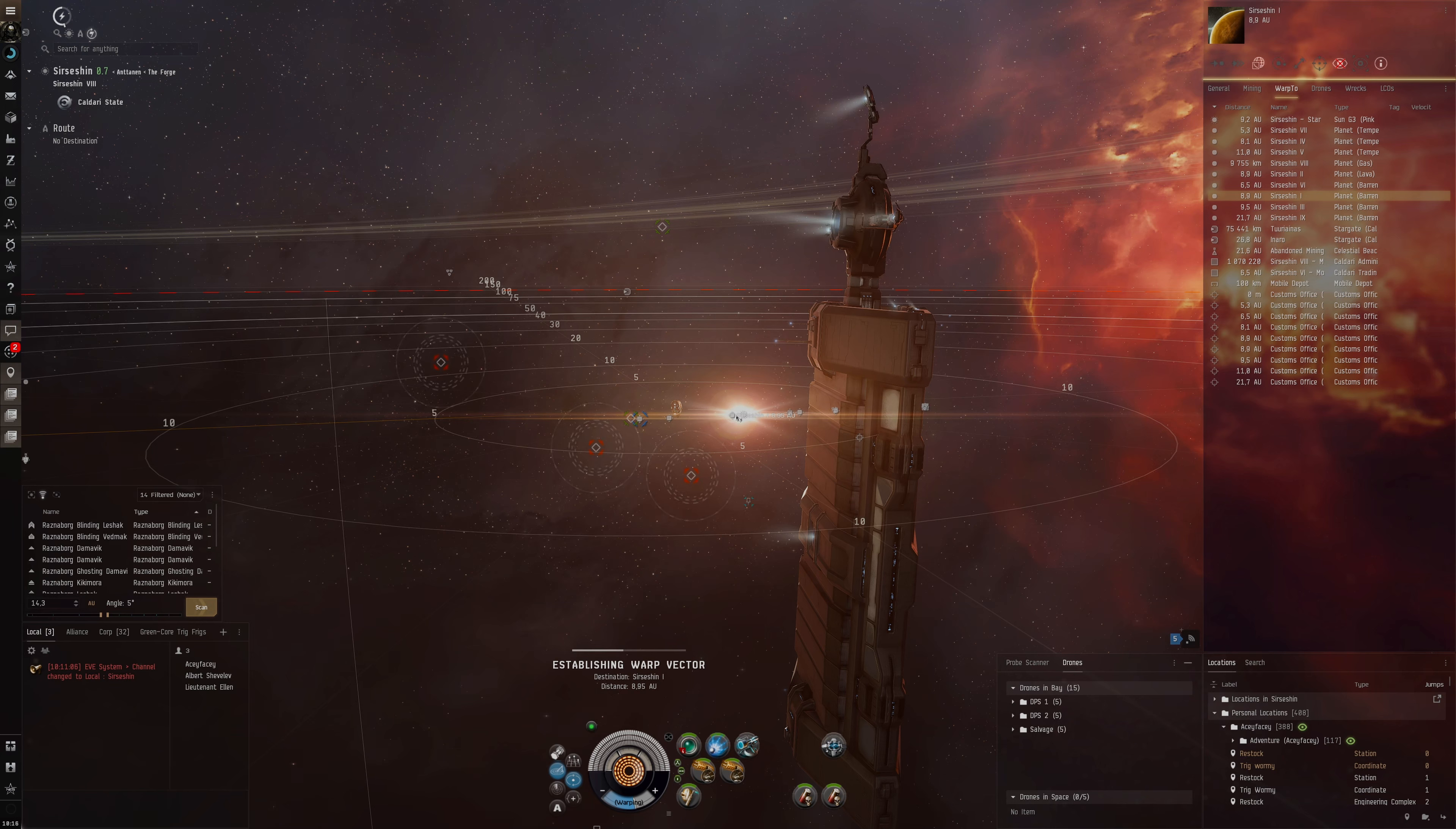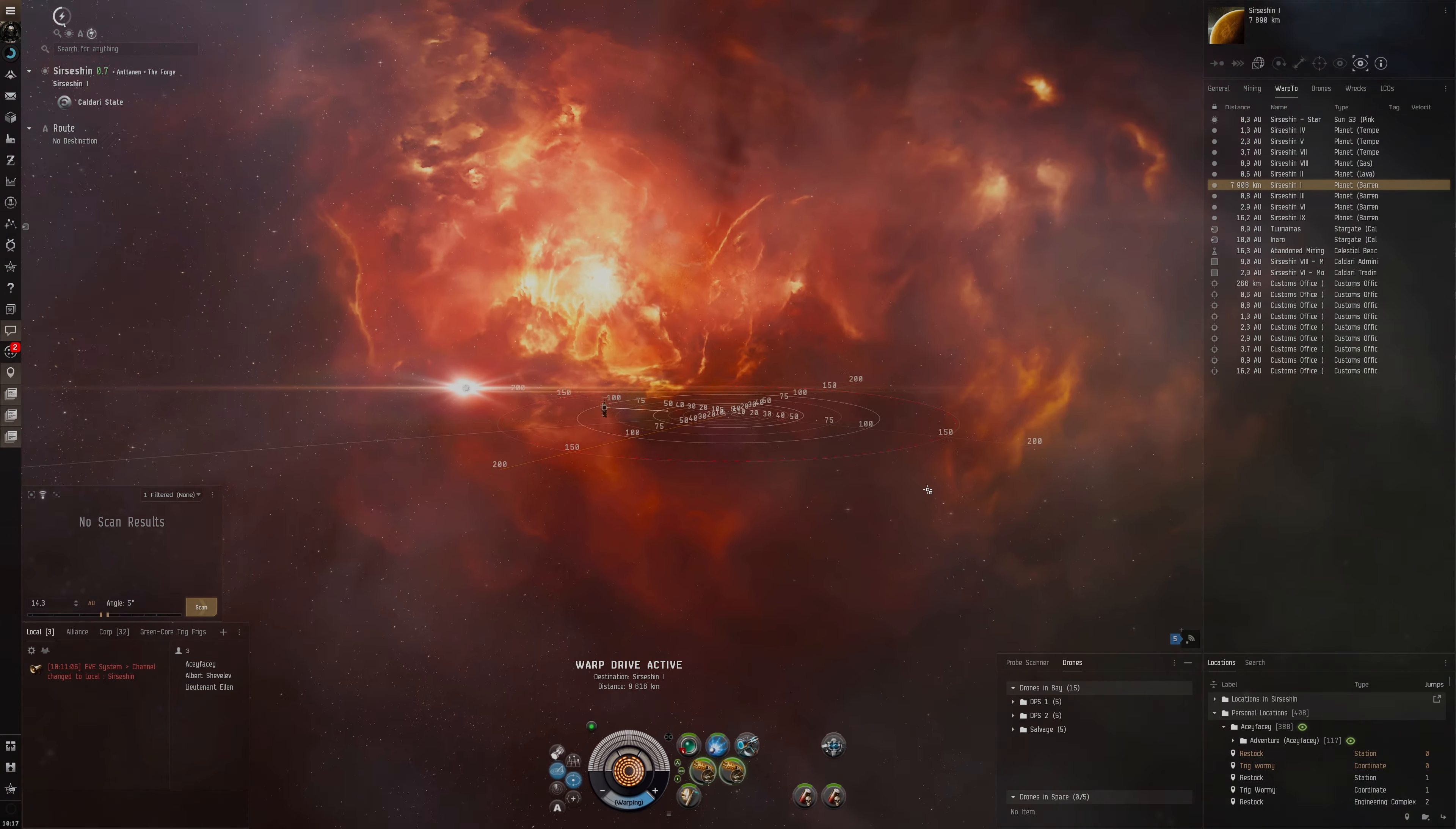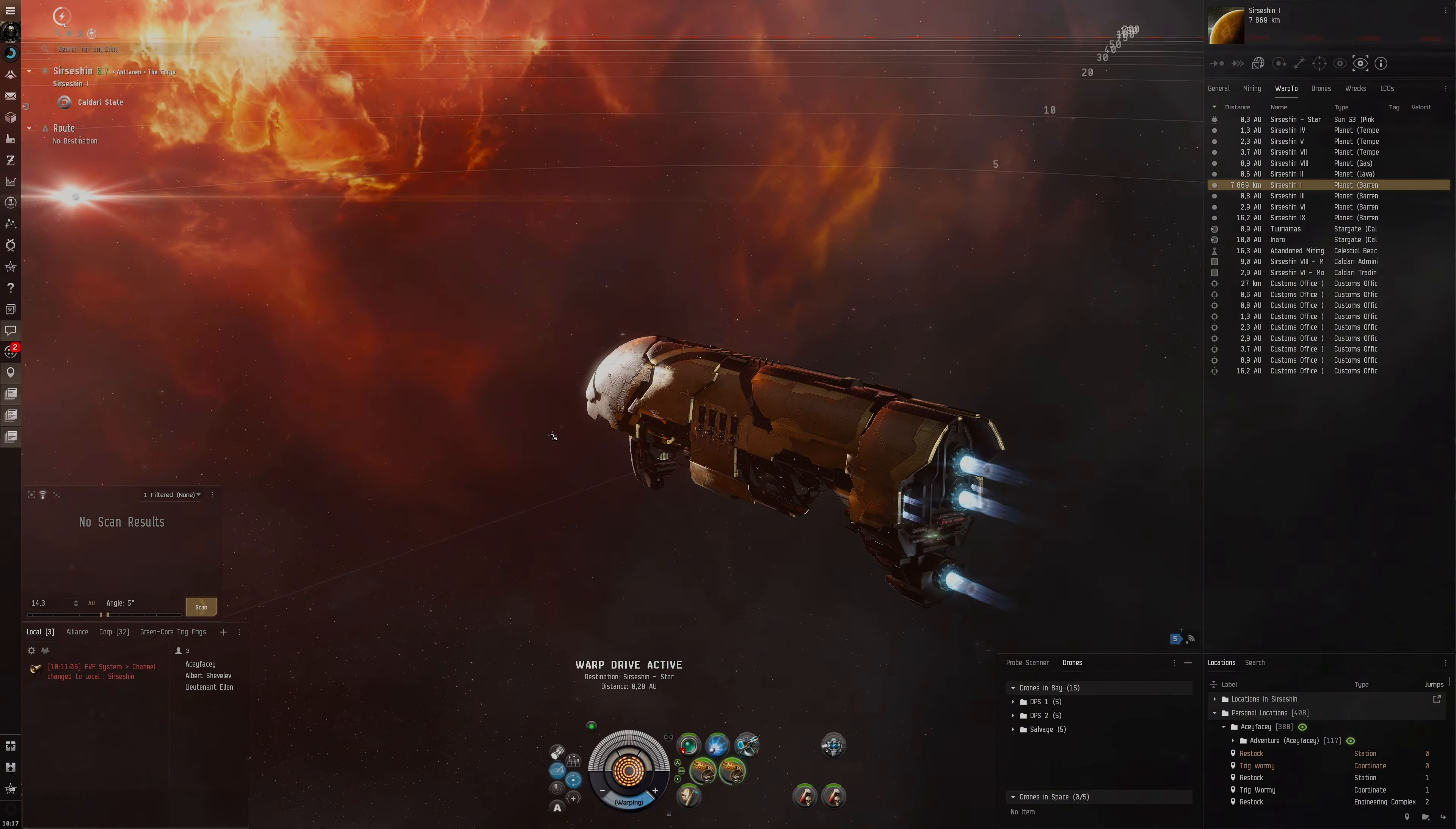They could be at the sun because that one planet over there is basically at the sun. We could put optimal range or maybe tracking speed just to take out any small frigates that are really close at the warp-in. Let's align to the sun. They seem to be at the sun. I always find it a bit amusing how we're just able to warp directly into the sun.